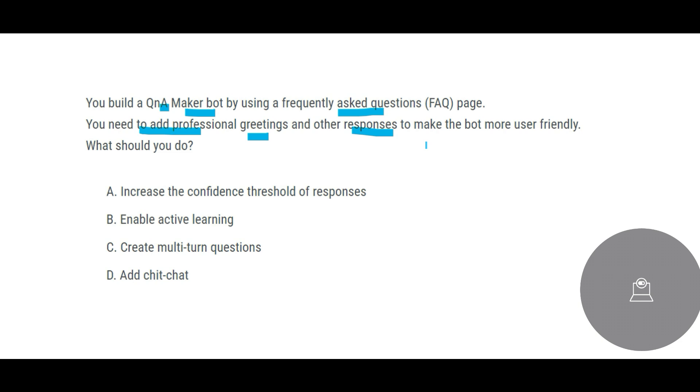What should you do in this case? If you try to increase the confidence threshold of the responses, that means the responses that you are getting, you have more confidence over it, that means the accuracy of the answer of the response that you are getting from the AI is high. In this case, this is not the question. The next one is enable active learning.